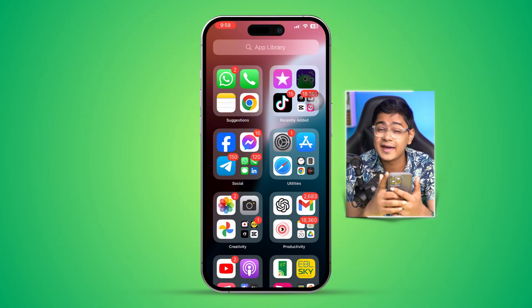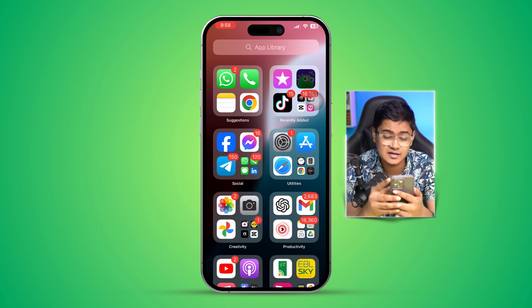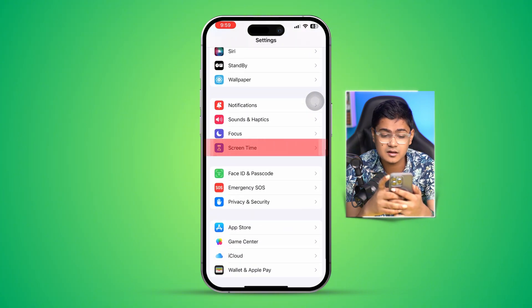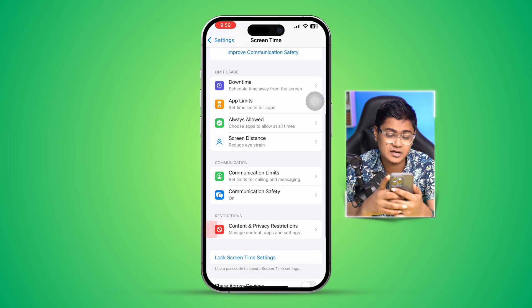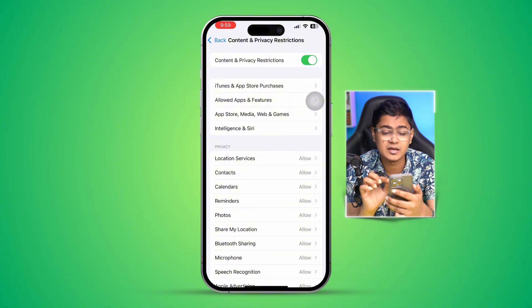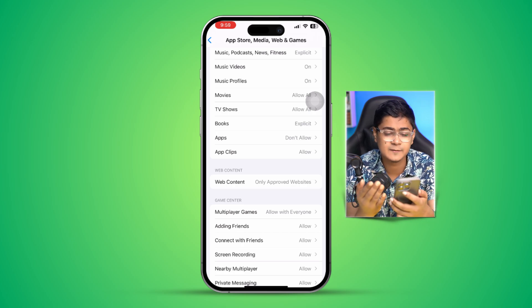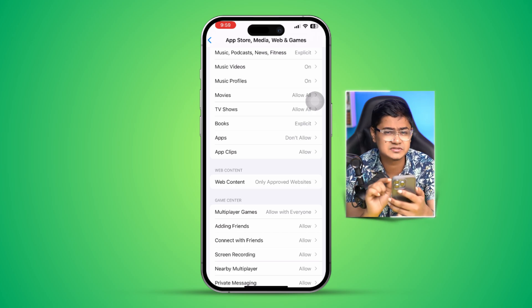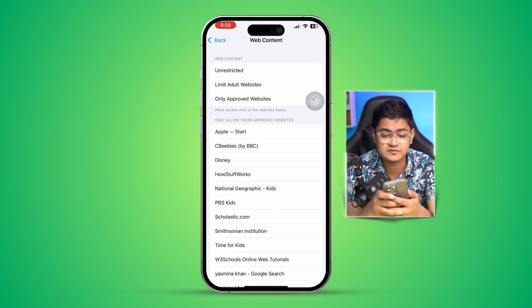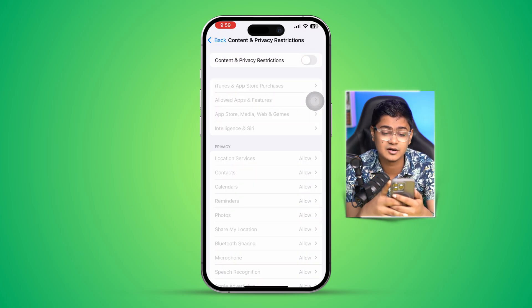But if you still see the same problem popping up on your browser, head over to Settings, scroll down, open Screen Time, then open Content and Privacy Restrictions, and make sure to disable that feature. Sometimes if you have restrictions on certain websites, it can cause the same types of errors. Make sure you select Unrestricted and turn off Content and Privacy Restrictions from Screen Time on your iPhone.